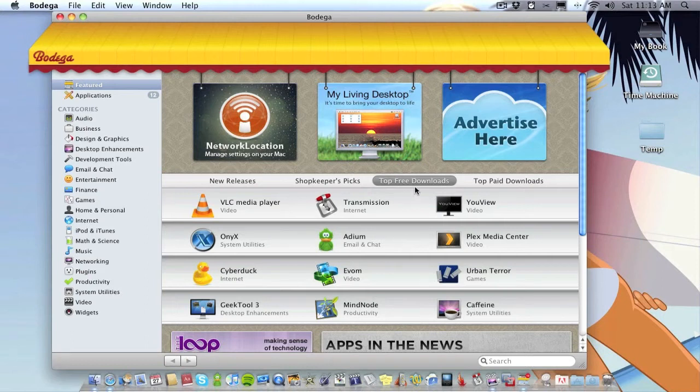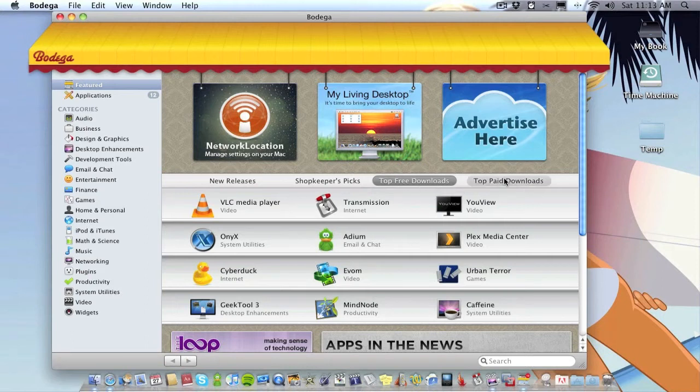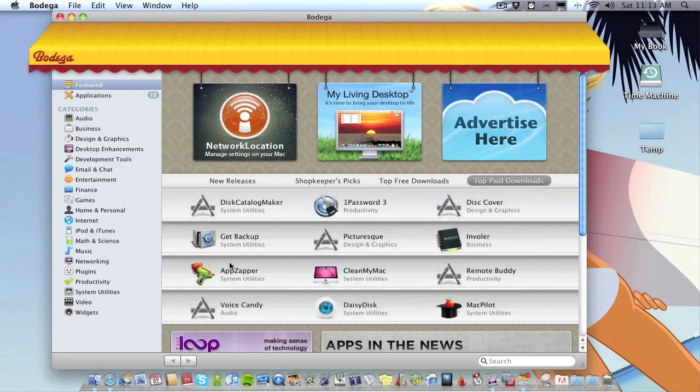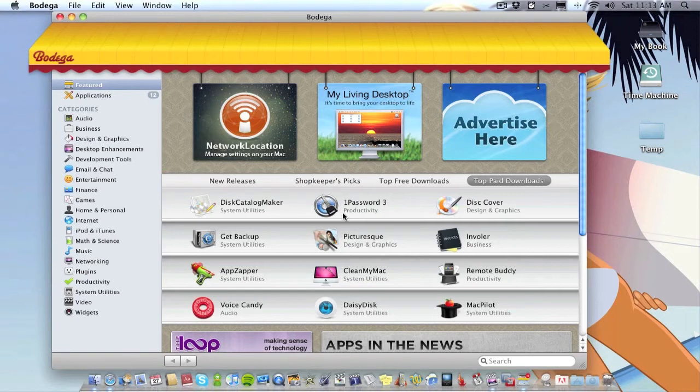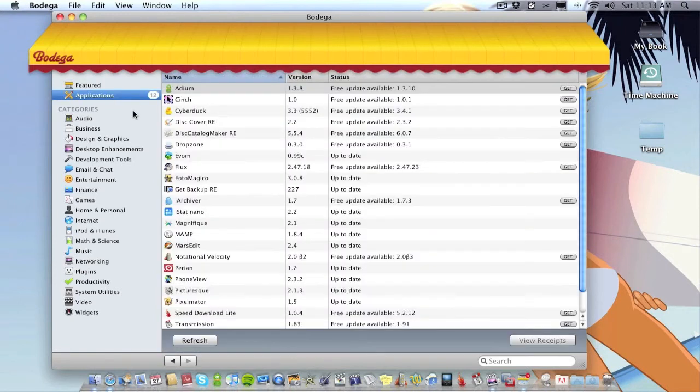And you've got the top paid ones as well. So as you can see it's really, really organized, really nice looking interface with the icons and that.